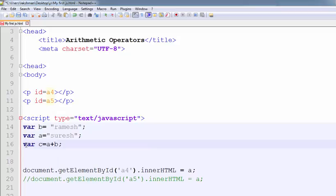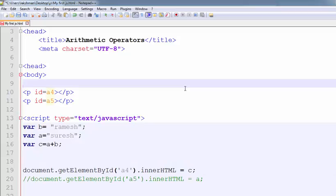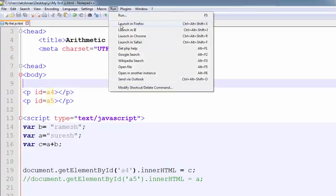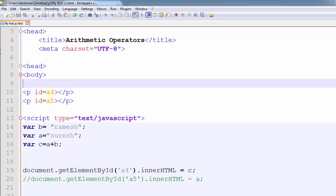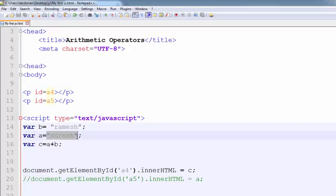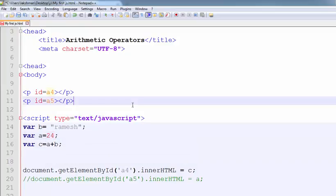The concatenation operator is used to concatenate two strings. So what is the answer? Ramesh and Suresh is printed on the screen. Now, adding a equals to 24 — what is the value of this one? 24 Ramesh is printed on the screen.